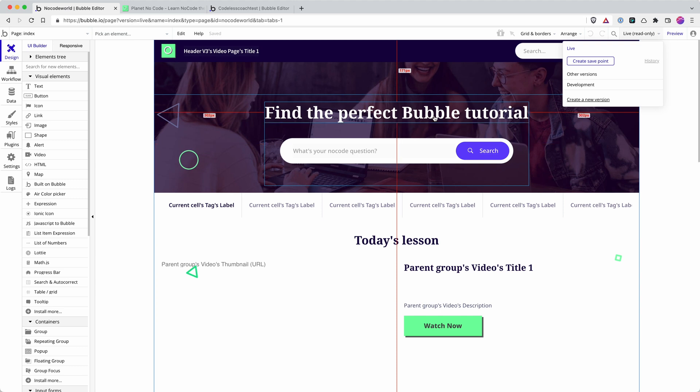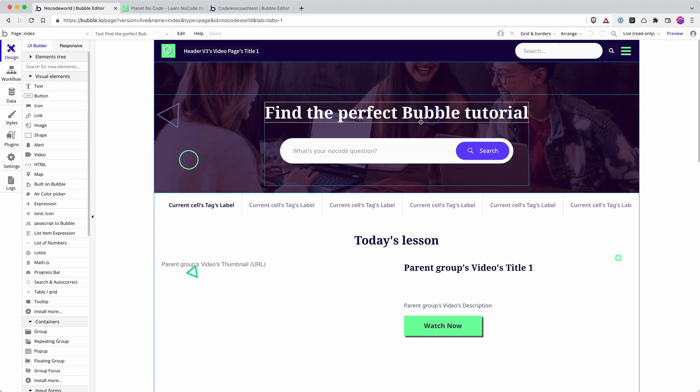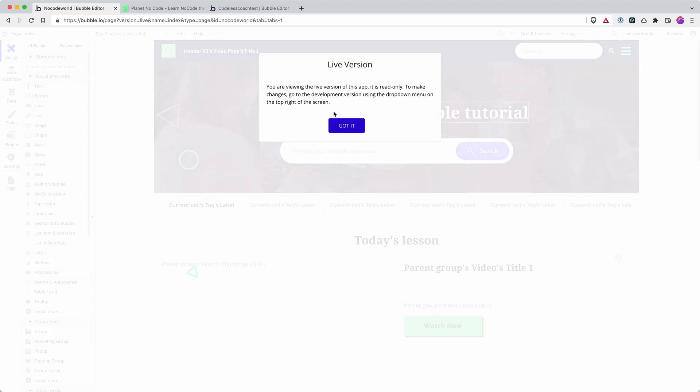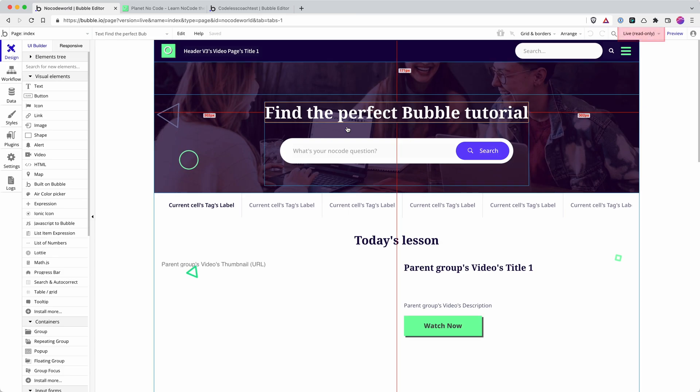I can't make any changes. It gives me that prompt there, reminding me that I'm in the live version, that it's read-only. But it can be useful for working out if there's a slight difference between the two versions or in the debugging process.